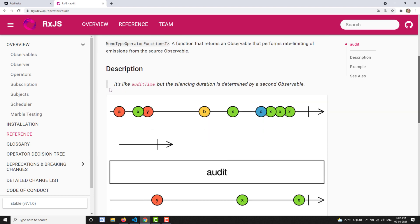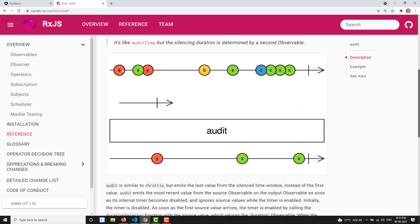The return value is an observable. There is also audit time, which is a related operator. In the marble diagram, the source observable is emitting data and there is an intermediate observable running a timer. When that timer completes, it takes the most recent value from the source and emits it as output. This duration then repeats — the intermediate observable runs again and emits the next most recent value.